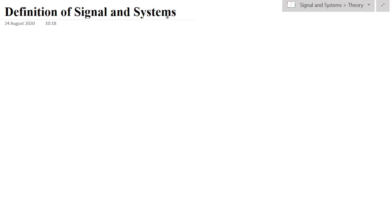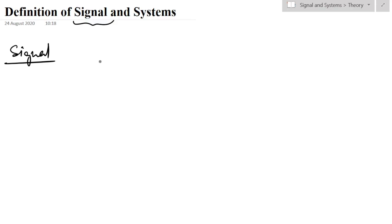In this video we will see the signal and system definitions. First of all, let us know about the signal. A signal is a function of one or more independent variables which contains the information about the behavior or nature of a phenomenon.